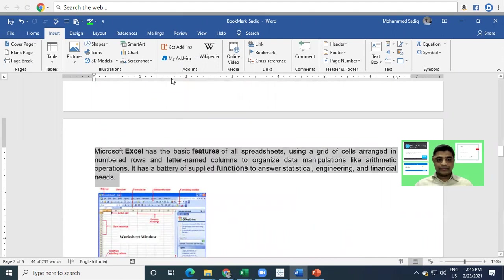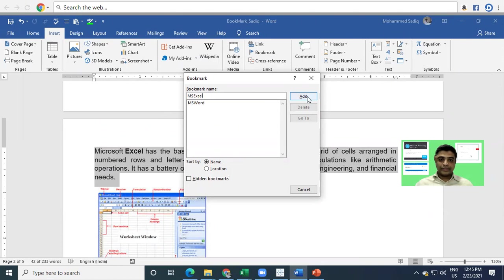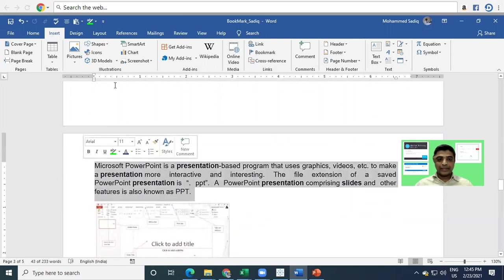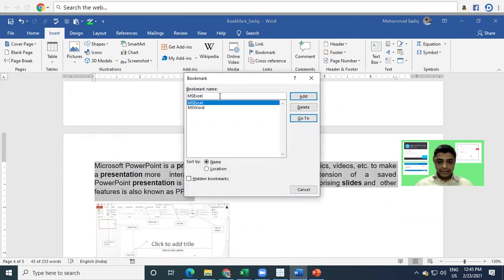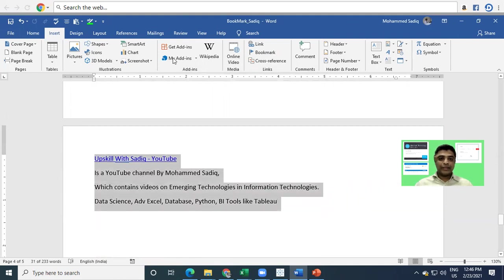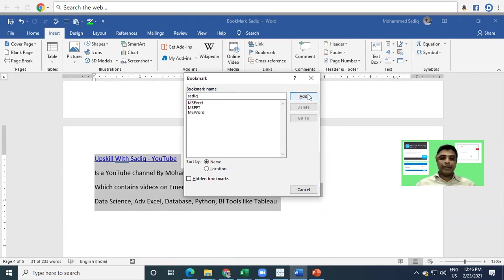The same way, I'll create bookmarks for the other content. I select the Excel content and create a bookmark named 'MS Excel' and click Add. Then I select the PowerPoint content, create a bookmark named 'MS PowerPoint'. Similarly, I select the YouTube channel content and create a bookmark named 'Sadiq', then click Add.